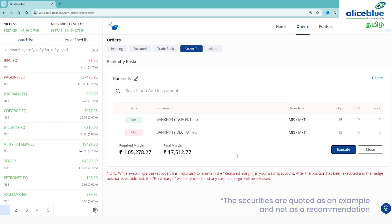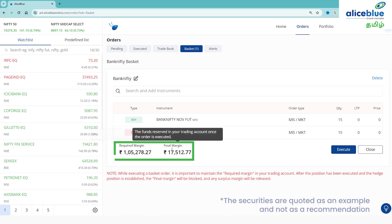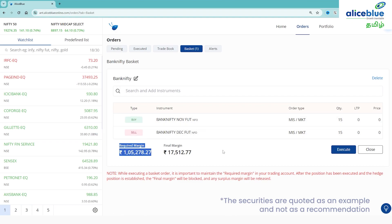You can add the instrument types and check the instrument types. You can see the required margin and final margin. The required margin is what you need to place the order.